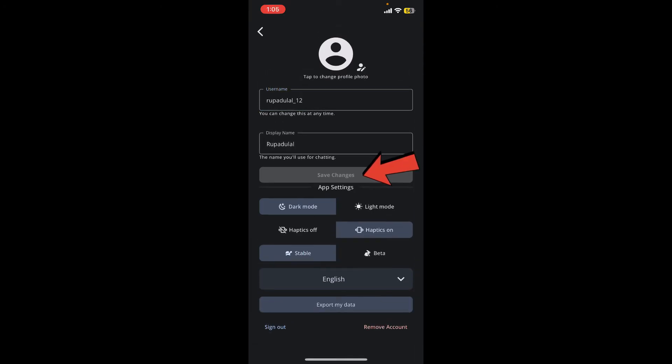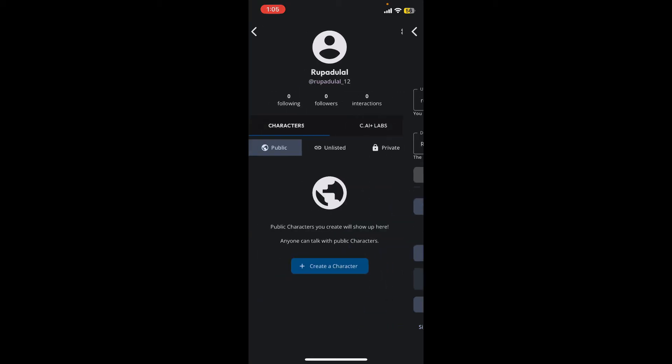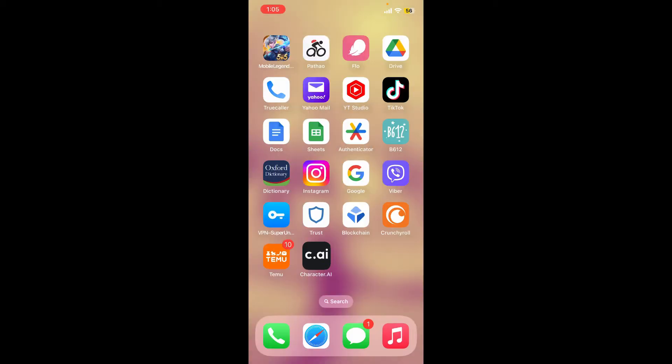And you should be able to change your username in Character AI. That is how it can be easily done.